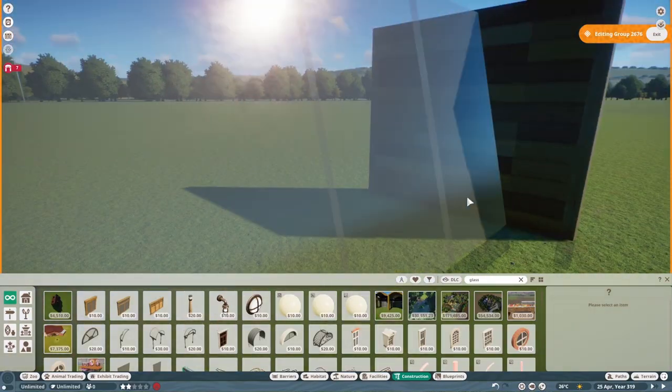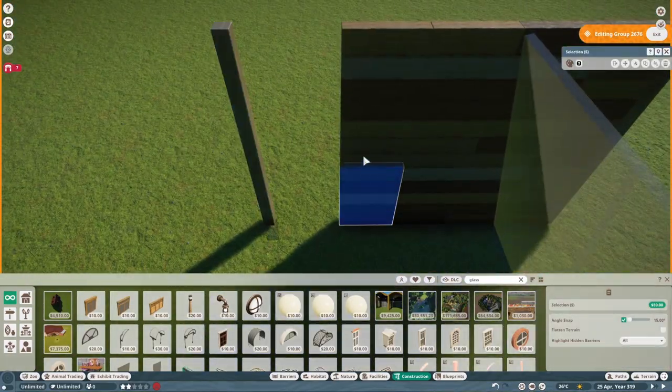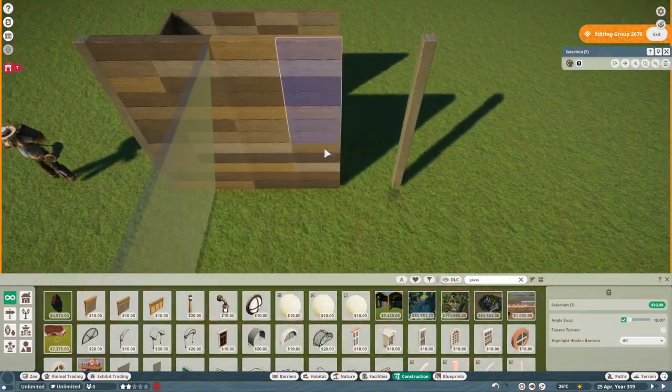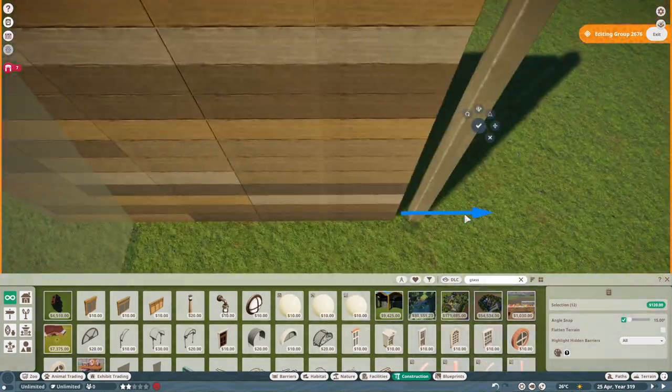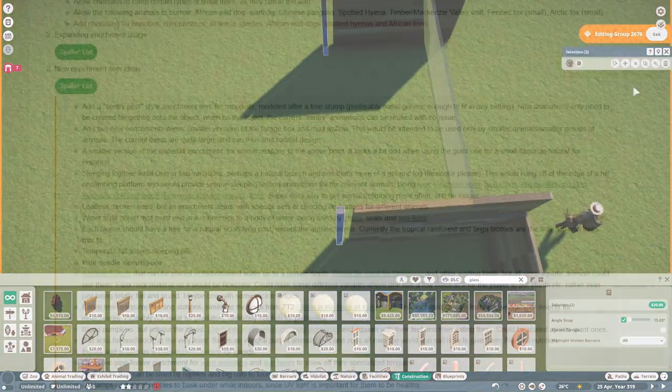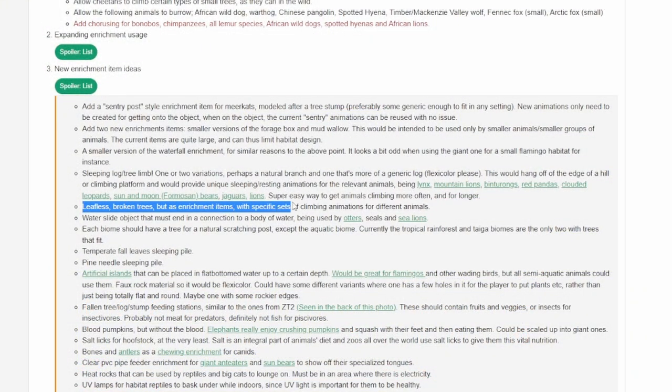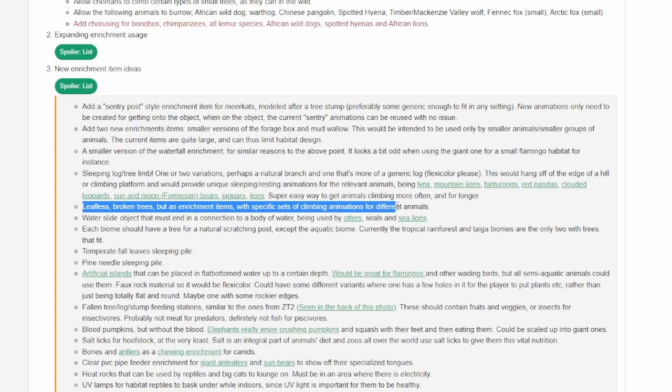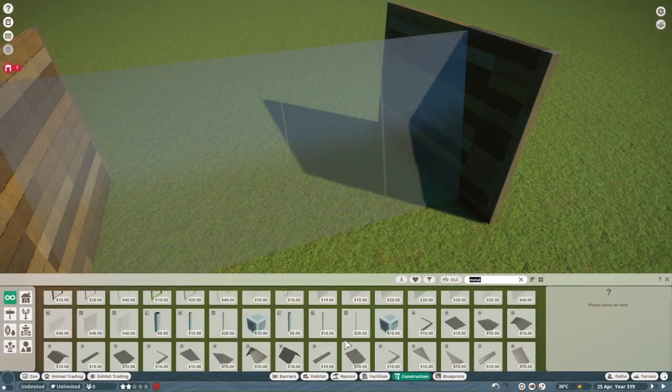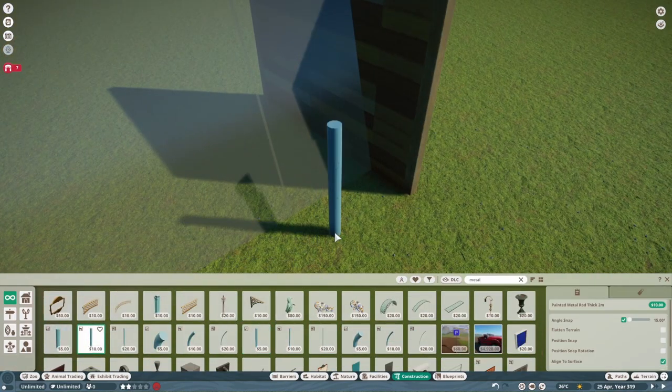This was created by Bearcat. For this part, we are only going to touch on the enrichment ideas part. The one that sticks out to me the most is the idea of adding in broken or leafless trees as enrichment items. Things for animals to interact with, whether they sleep in it, climb around it, or play in it.